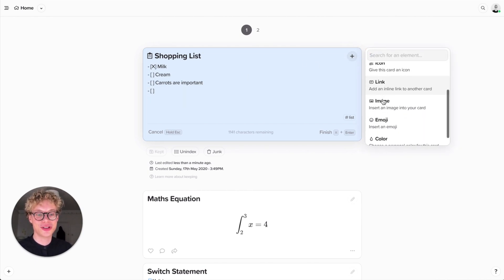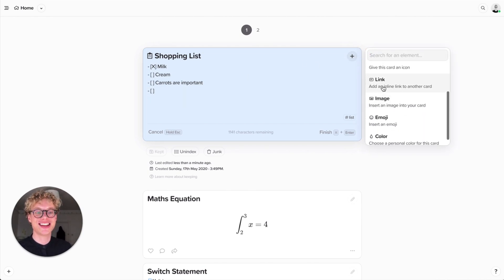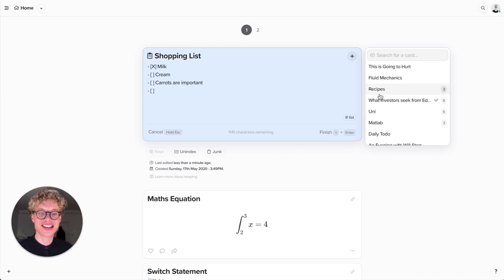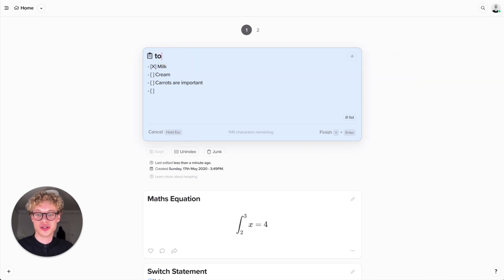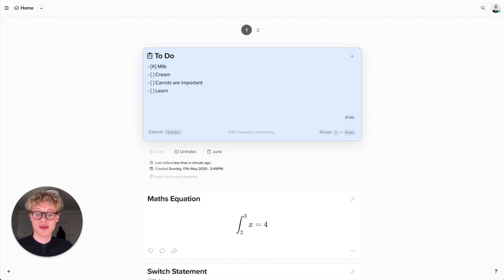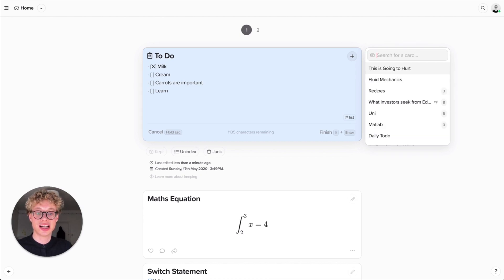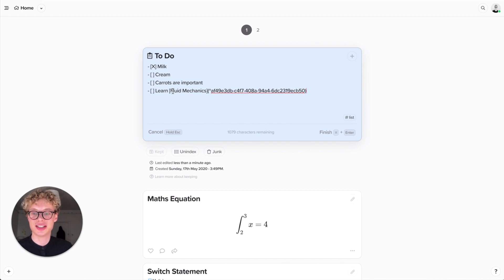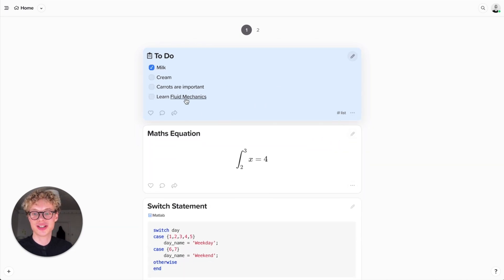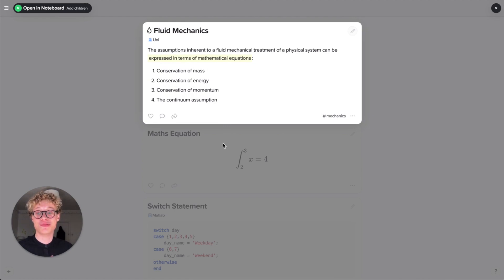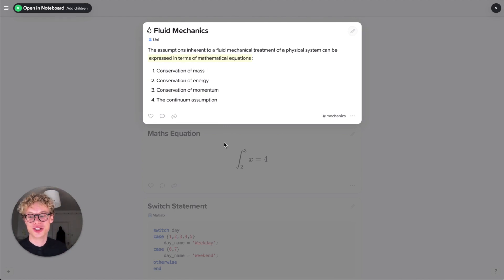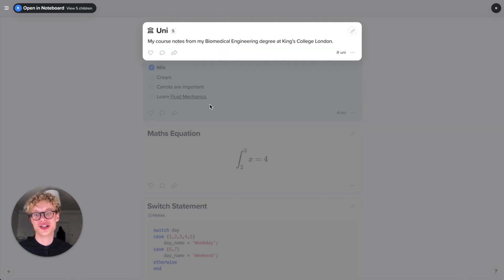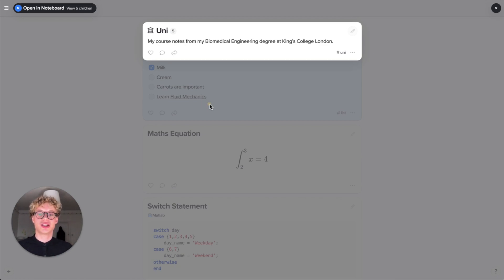One of the coolest things about Supernotes is linking. I might want to change this list to be my to-do for today. I need to learn fluid mechanics and I've got a card on fluid mechanics. I add a link to card and find fluid mechanics here. It's added a special link with a unique code at the end which is the identifier. When I finish this card you can see it underlined - that denotes a link. If I click it now it'll immediately bring up that card. Super powerful when you reference other cards. It works the same with parents - this is all in real time, very fast.